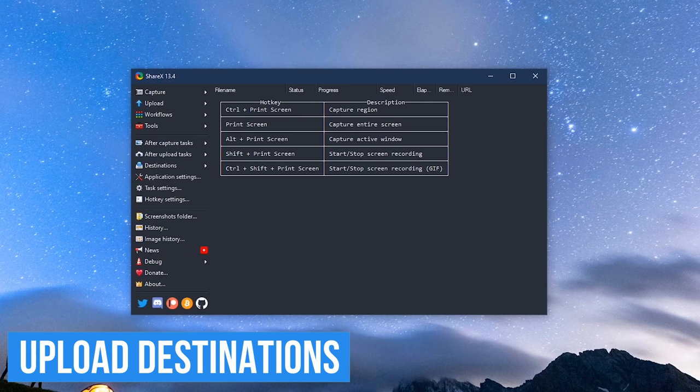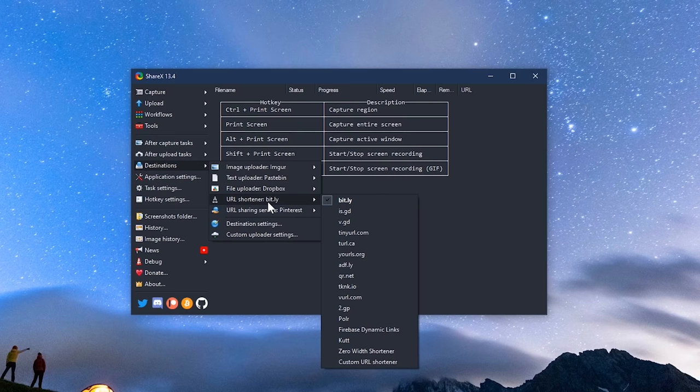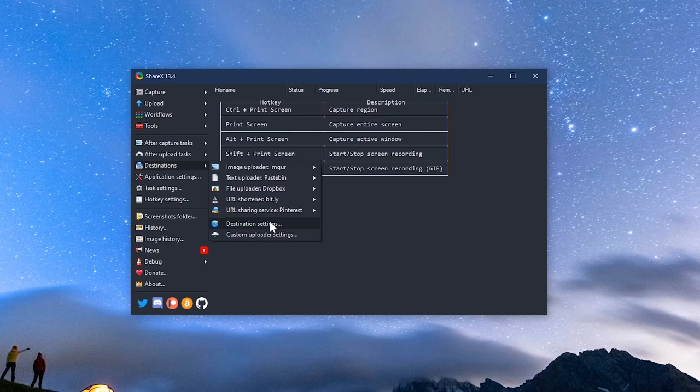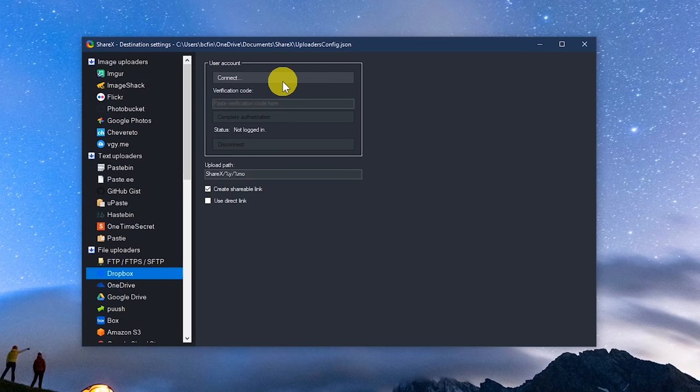After you do a screenshot, recording, or upload, you can choose where those files get uploaded. Let's go to destinations. For each type of file, you can choose where to upload those files. But first, you must connect to your account, so let's go to destination settings. You'll see these services on the left in various categories. Select your service. Here on the right at the top, click on connect and follow the instructions.